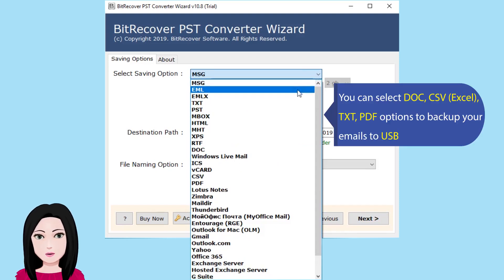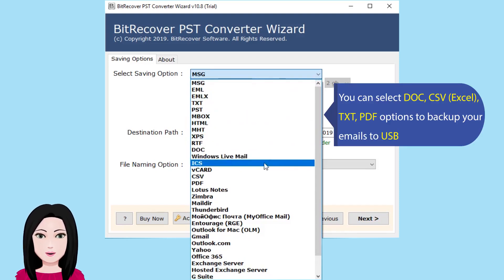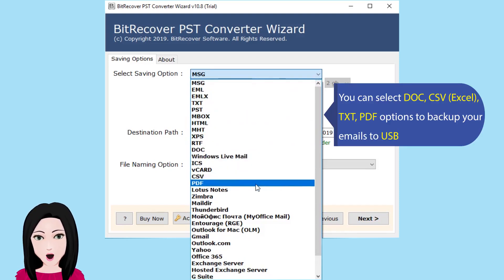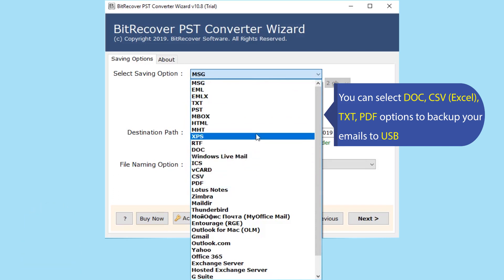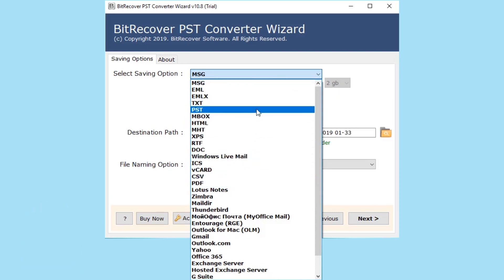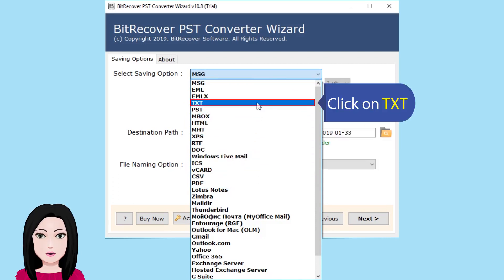You can select DOC, CSV, Excel, TXT, PDF options to backup your emails to USB. Click on text.